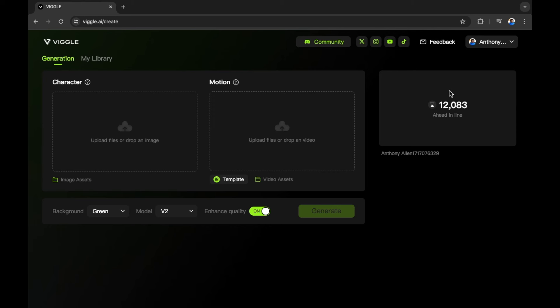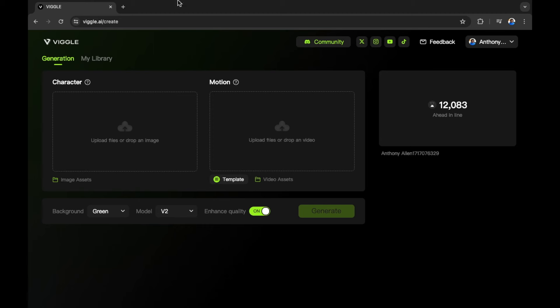While we're waiting for this, let's go into the second version of Viggle.ai to see if we can get down the queue a lot quicker, as there is a Discord version of Viggle.ai. Let's take a look.